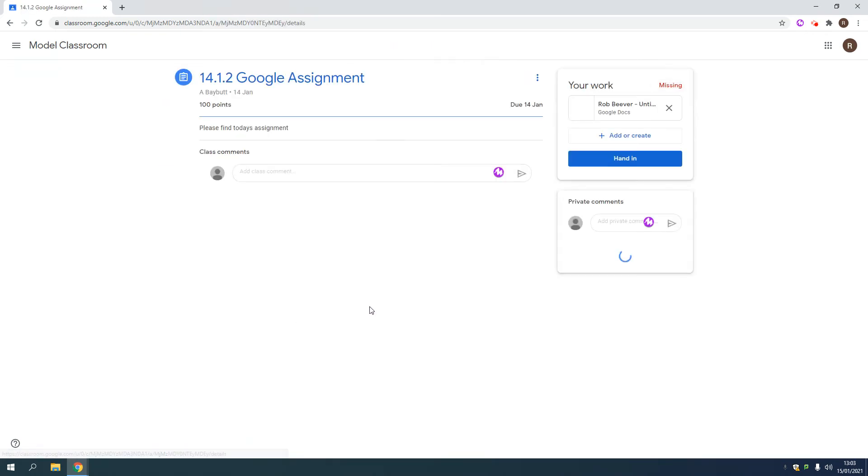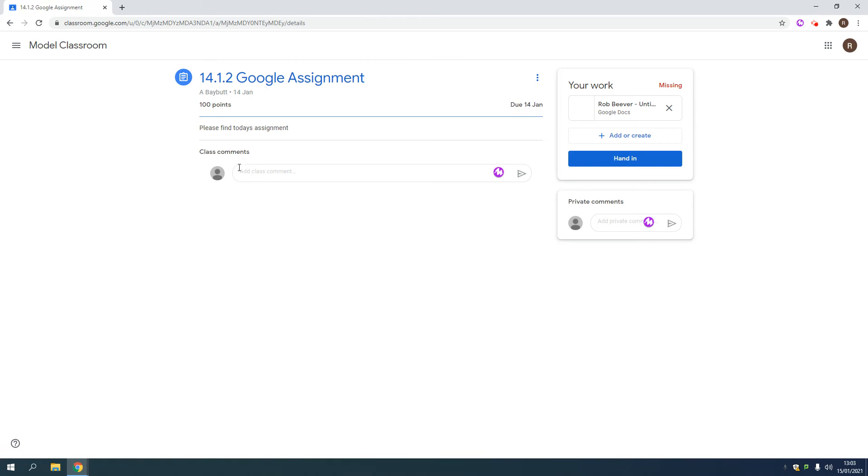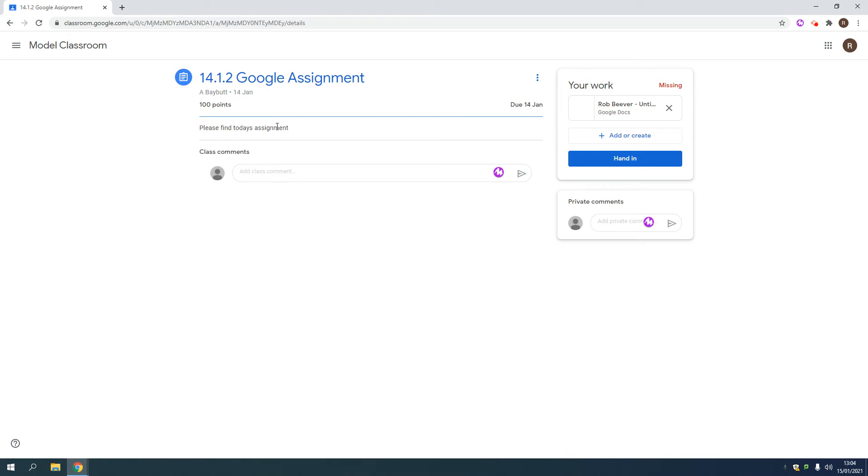Again, you can go into the assignment, make a class comment that everyone sees and a private comment to your teacher. Now, if this doesn't appear up here and maybe the teacher has given lesson instructions up here, I've only just written a few words and posted a PowerPoint or some videos or some content up here, but not given you anywhere to hand this work in...